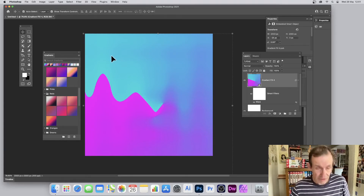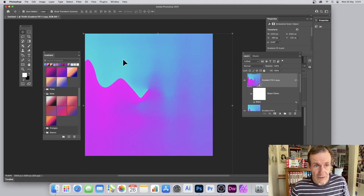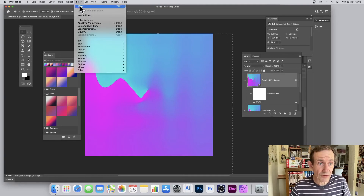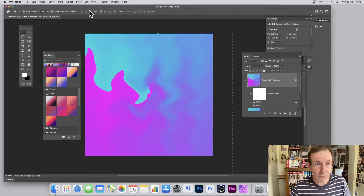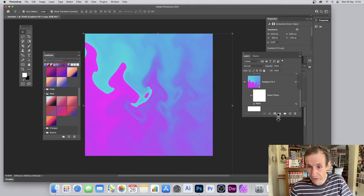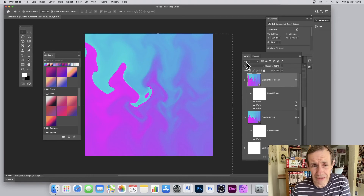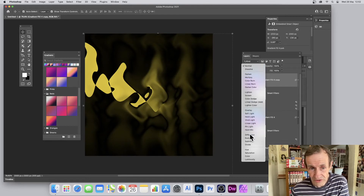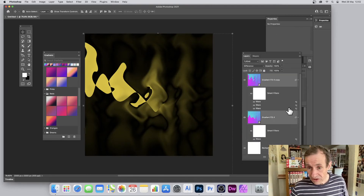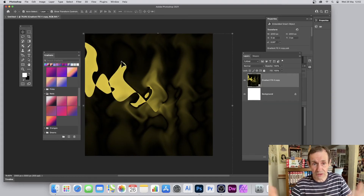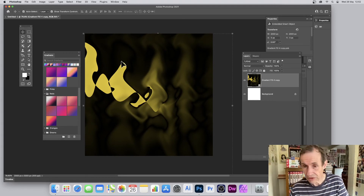Hold down Alt or Option and drag to duplicate the smart object. You can then rotate it and apply additional effects — for example, Filter > Distort > Wave again with different settings — giving you a second wavy distorted gradient. With two smart object layers you can blend them using modes like Darken or Difference to create very abstract designs. You can even select both layers and convert them together into a single smart object.